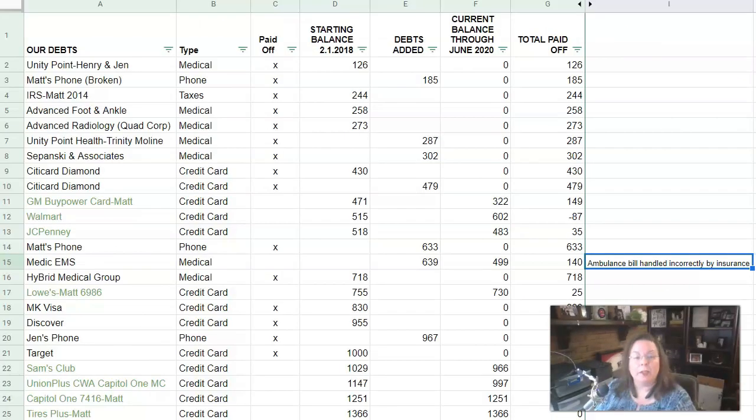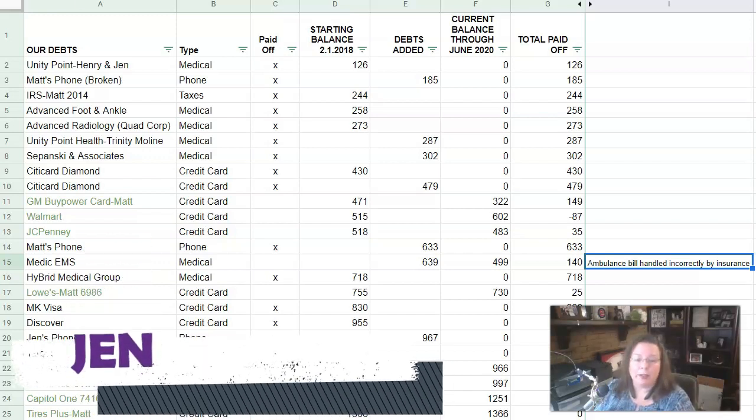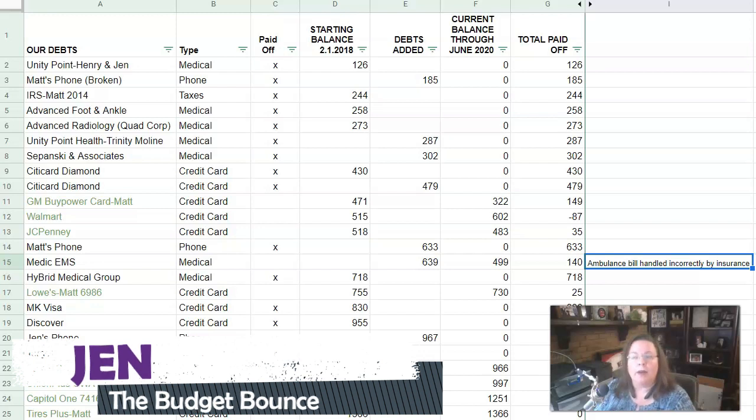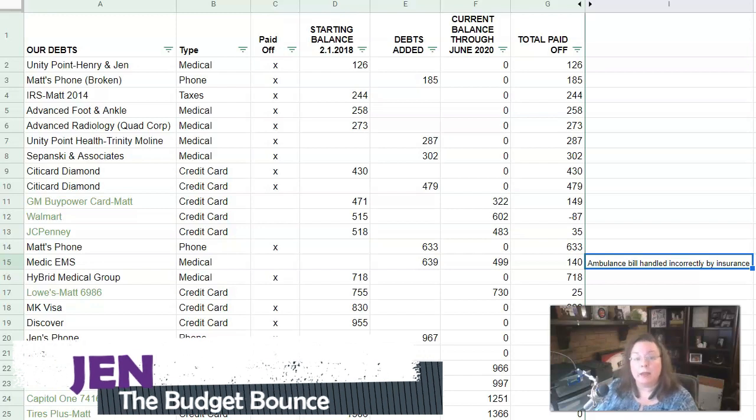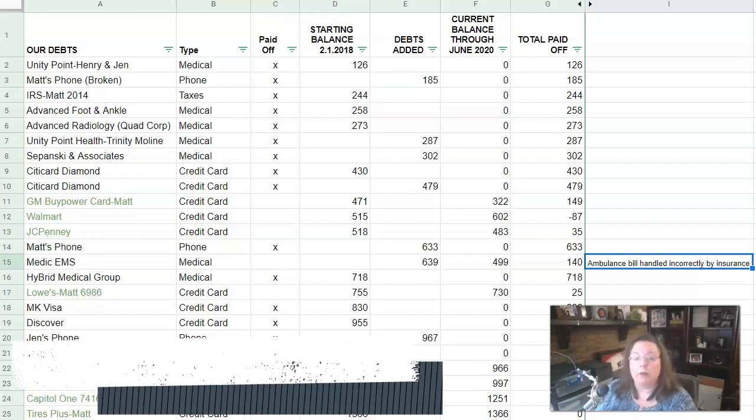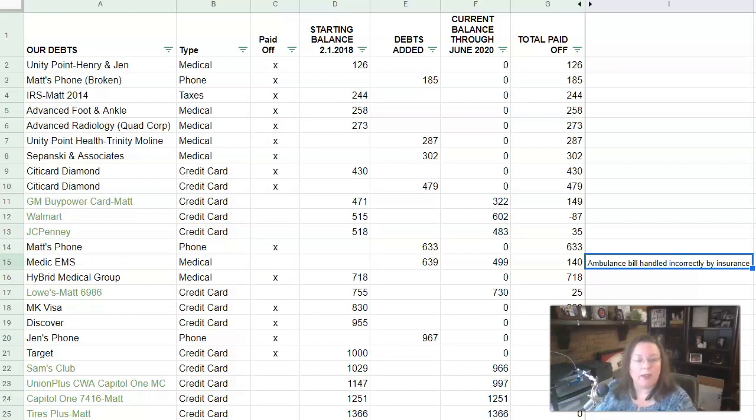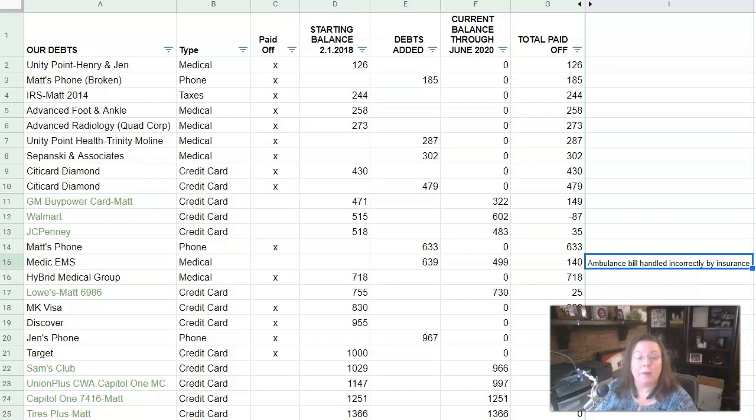Hi friends and welcome to The Budget Bounce. If we haven't met yet, I'm Jen and I talk all about our money on this channel. I talk about how we are spending our money, how we're tracking it, how we are saving it for the future, how we're paying down debt. And if you'd like to be a part of that conversation, then just leave me a comment below and let me know how you're doing with your money these days. And make sure that you hit that subscribe button and tap the bell so that you'll get notified every time I post a new video.